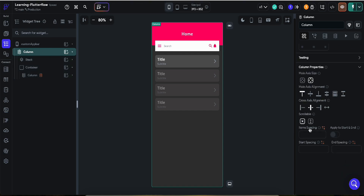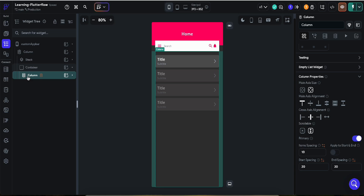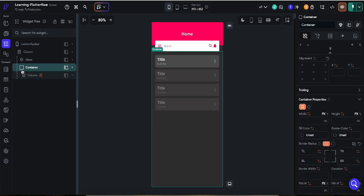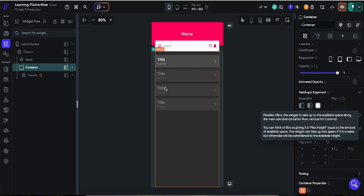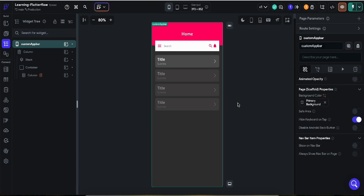The parent column is not scrollable. Inside it, add another column where you place your list items or other widgets — that child column should be scrollable. Remember: you must wrap the child column in a container with Expanded, otherwise you'll get a crash and scrolling won't work. In the next video we'll discuss the navbar and how to use it in our project. Thank you for watching!